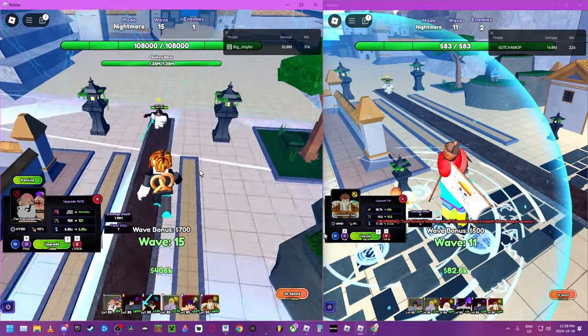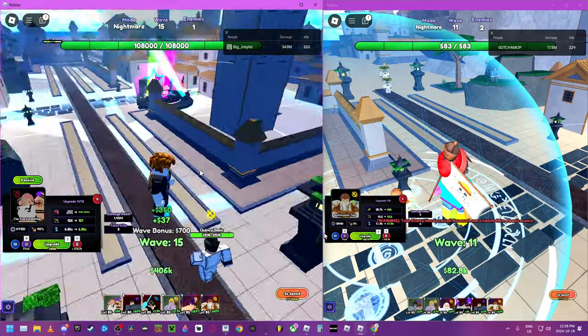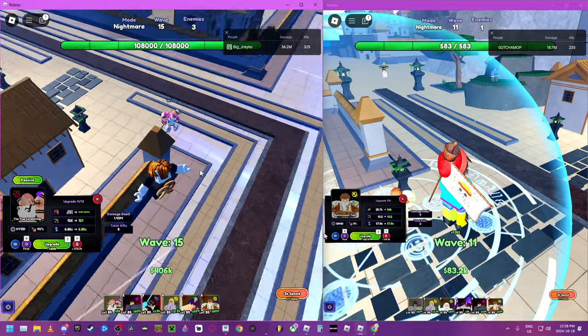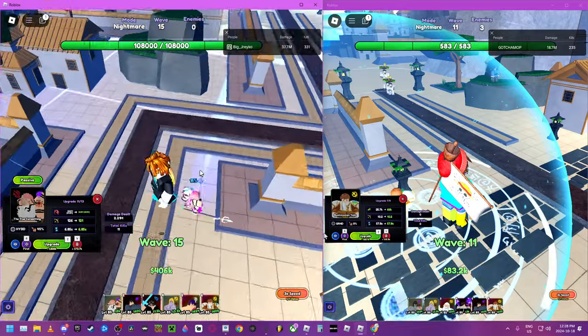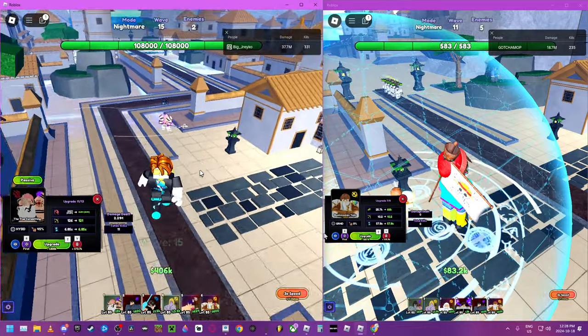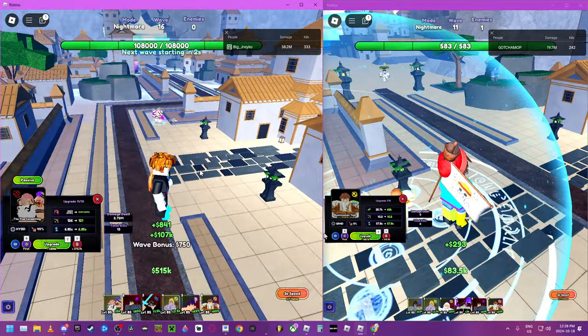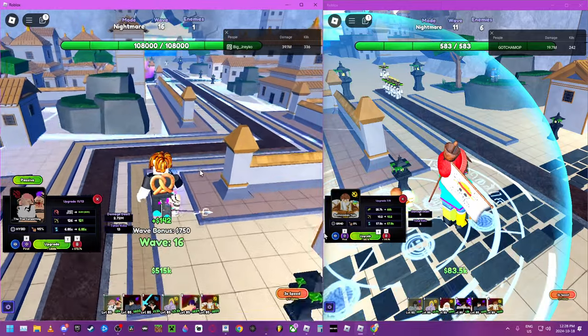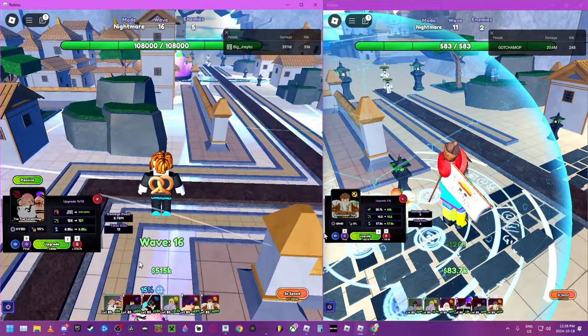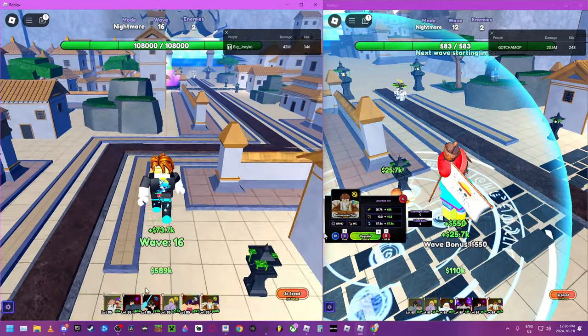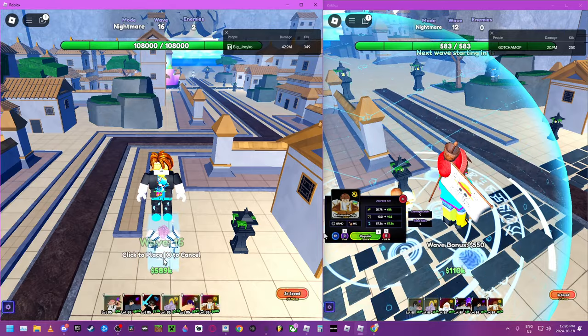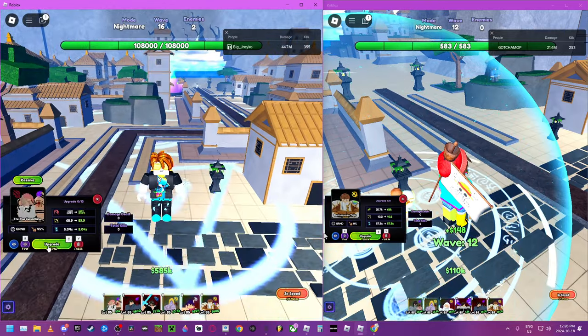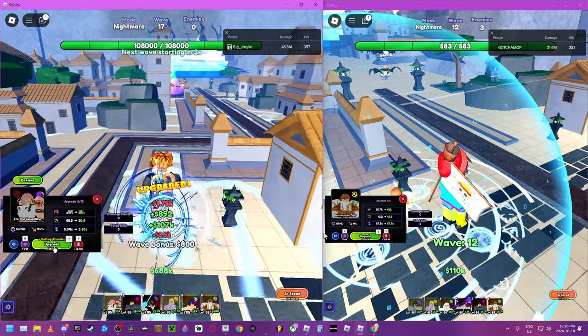Yeah, that's the perfect range for him. Maybe we should go a little further actually. Yeah, like that.